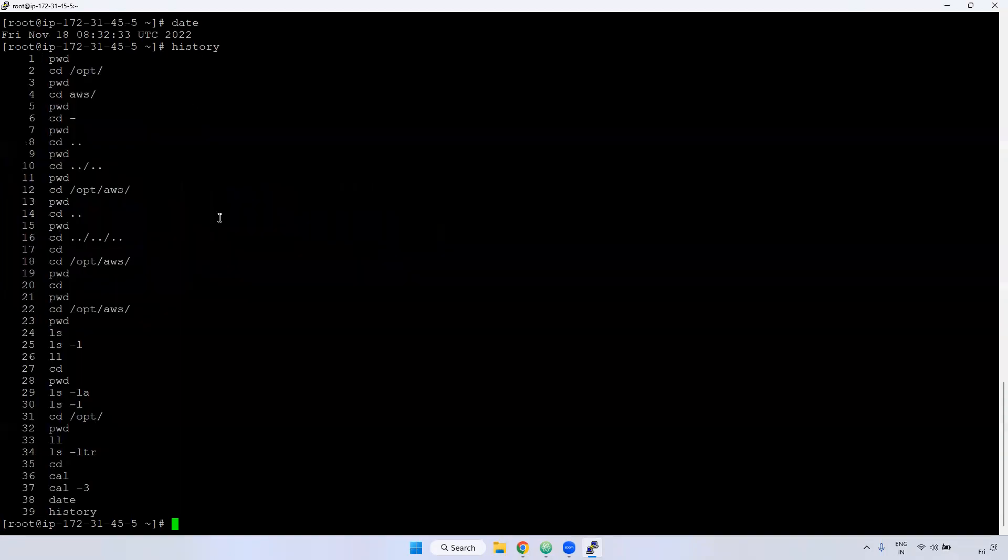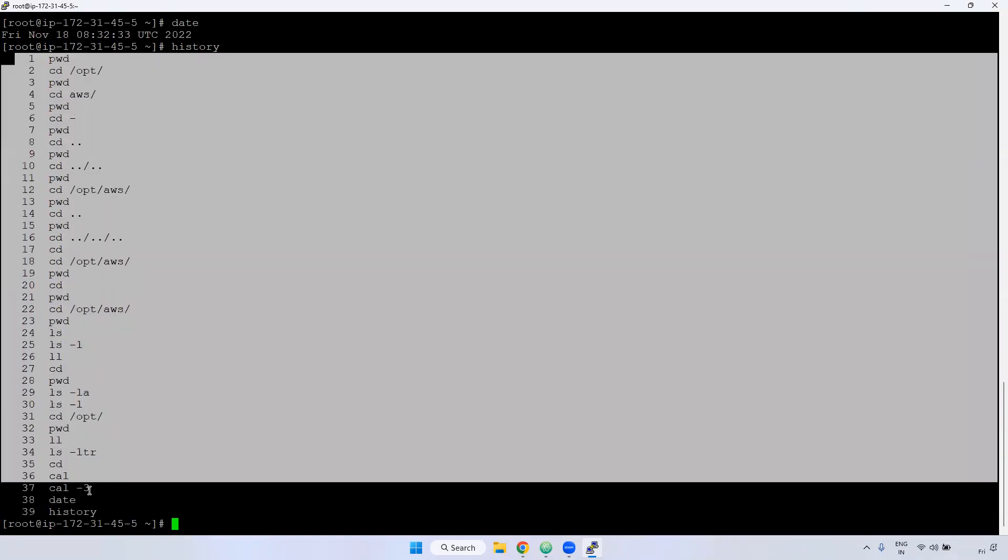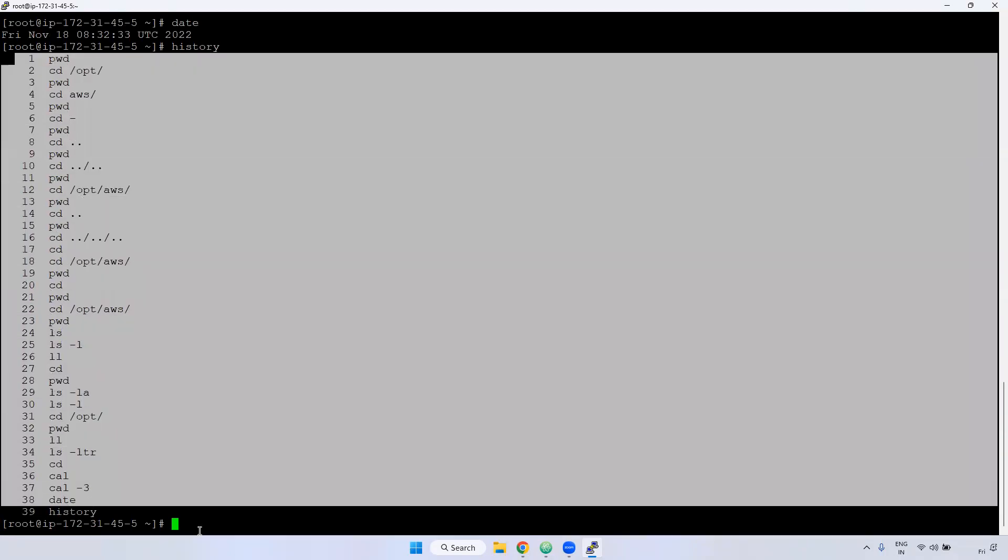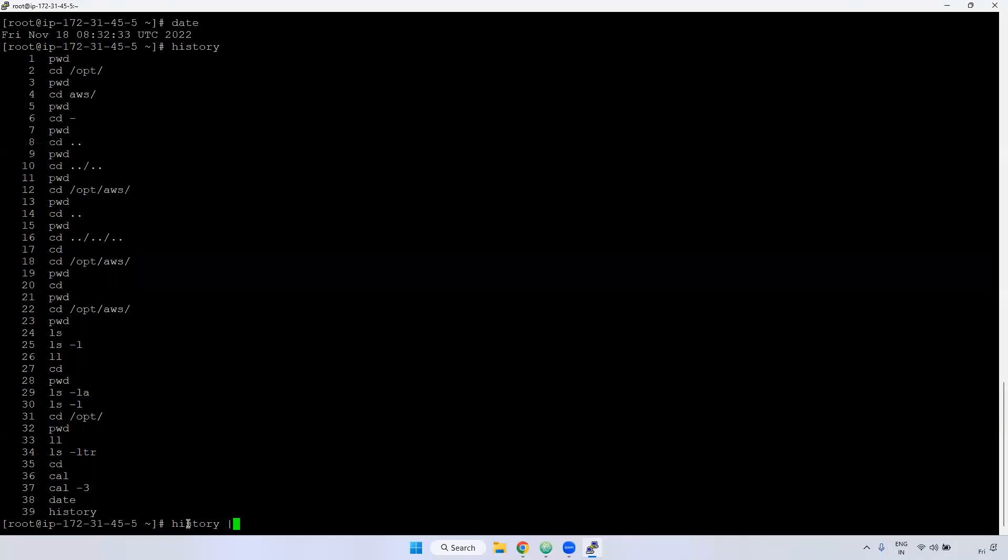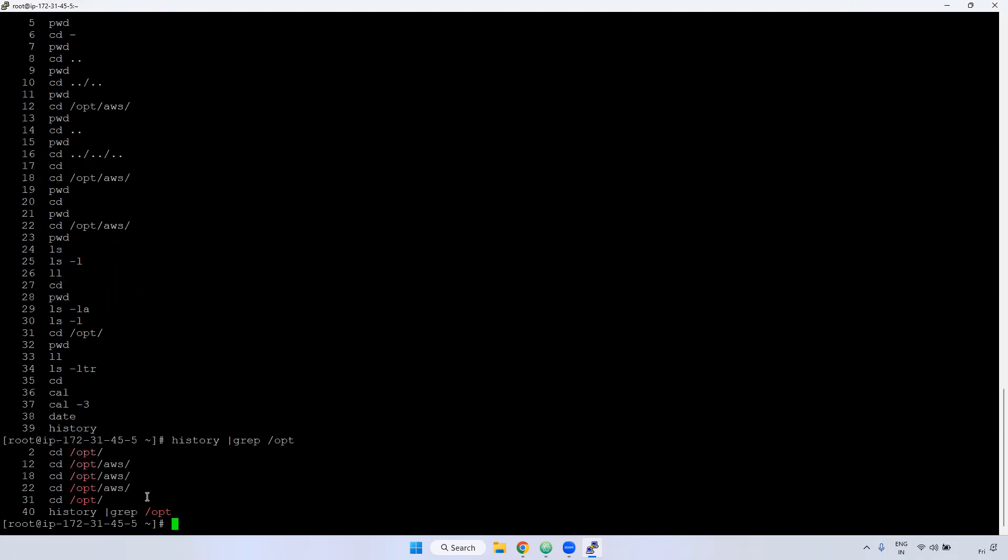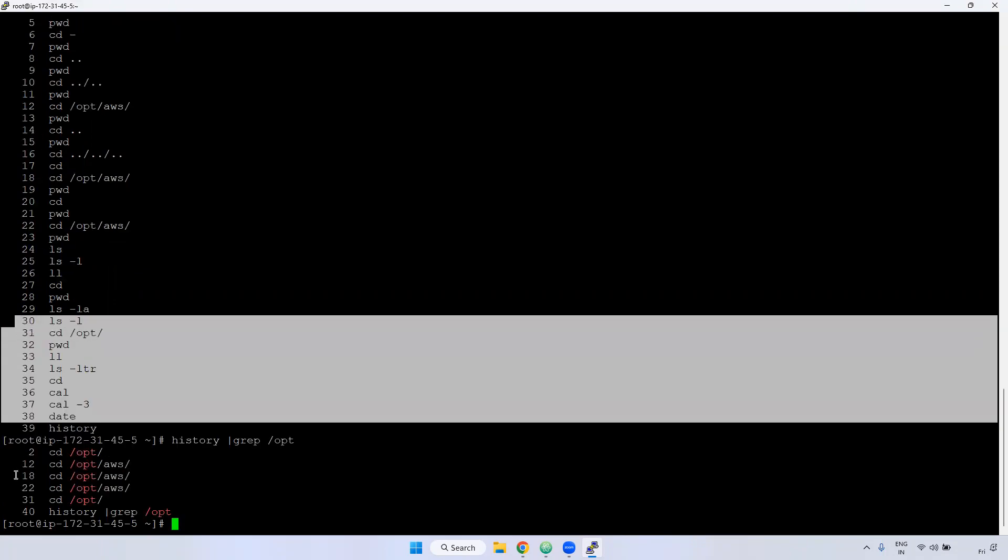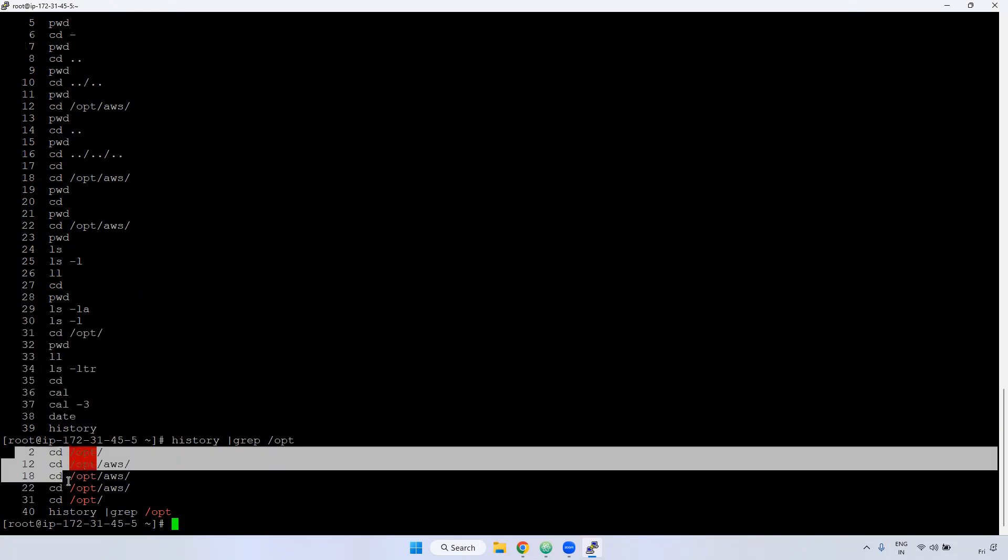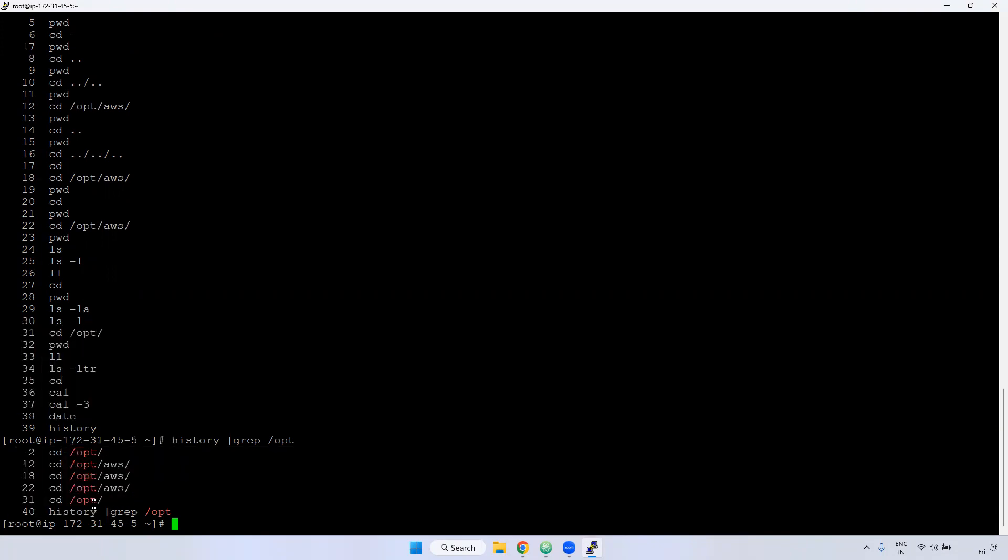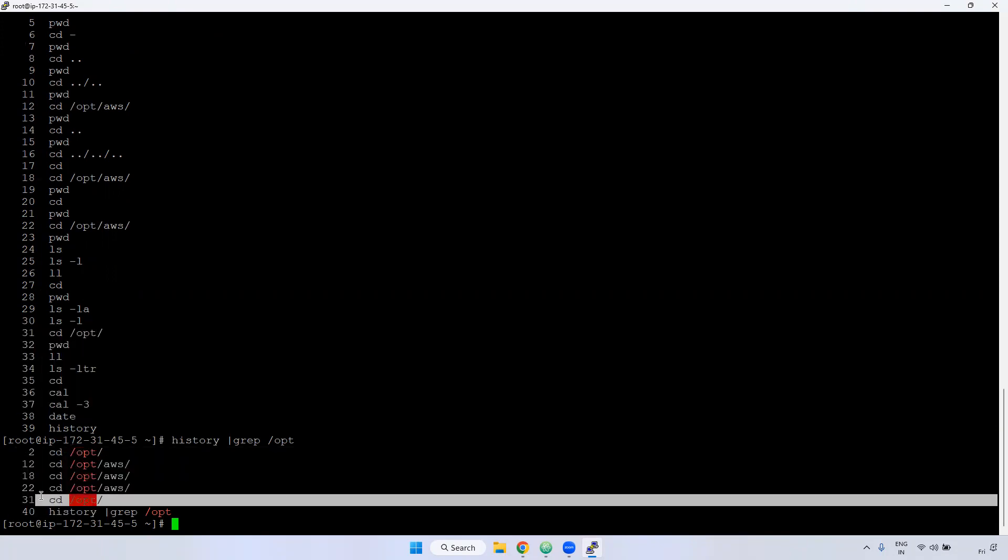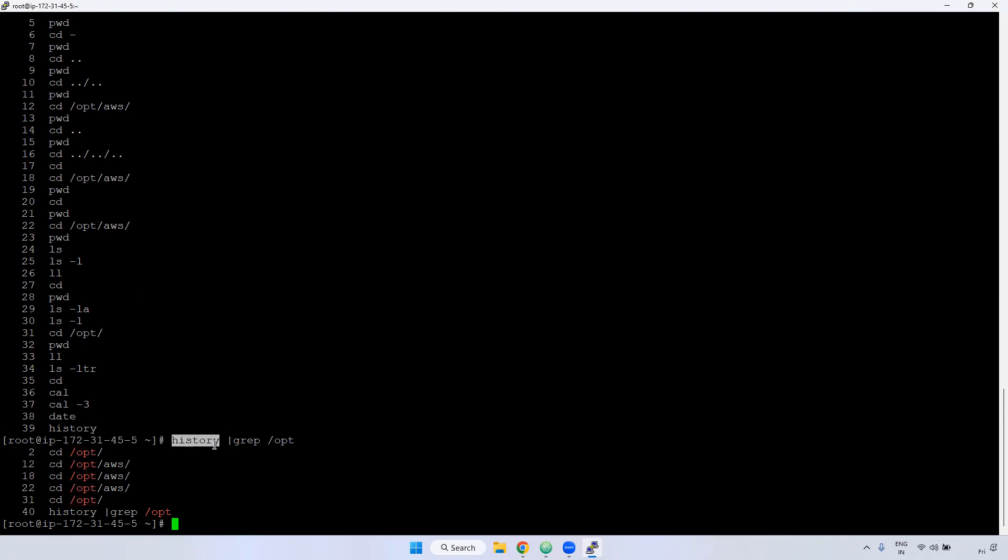In case if you want to search the particular command in entire history, you can use the grep command. History and give the pipeline, and then give the grep. And I'm giving here /opt example. If you give here in this entire 39, it is total six lines displaying the particular opt. Using history command, you can see the history of that particular command.